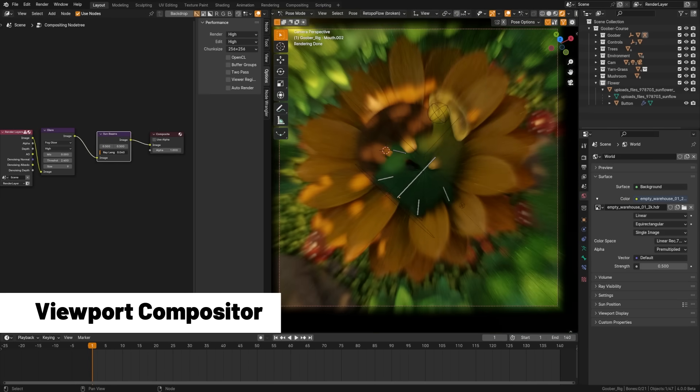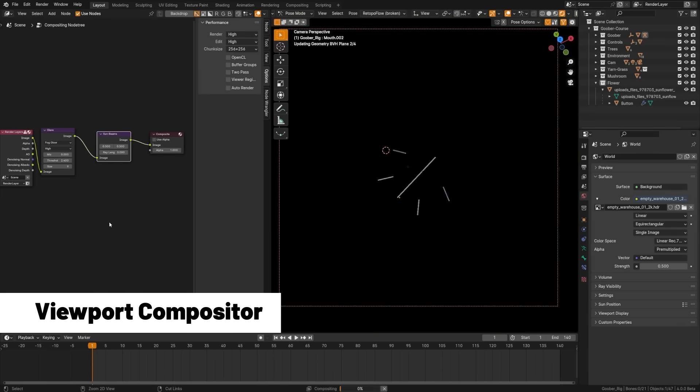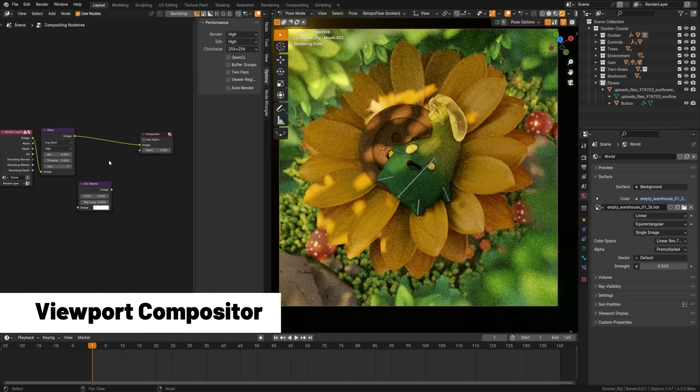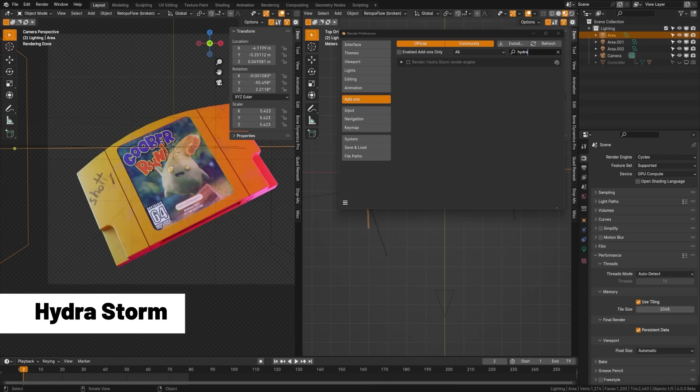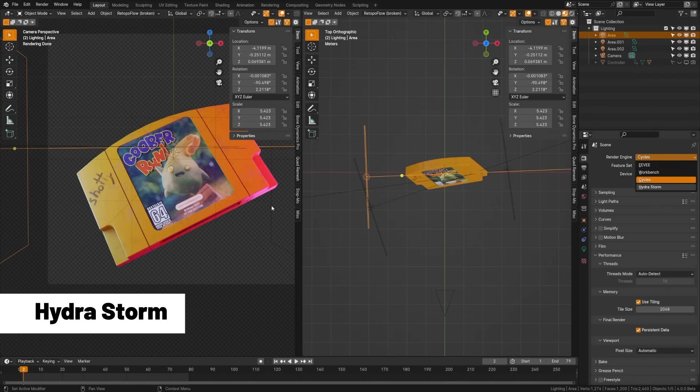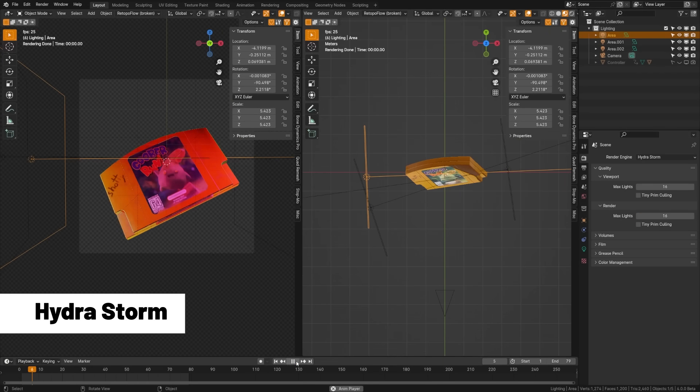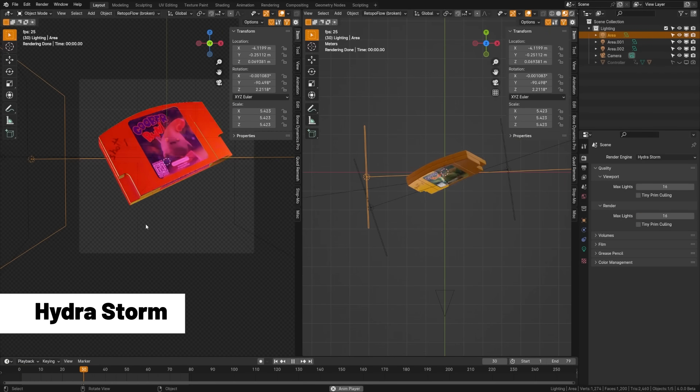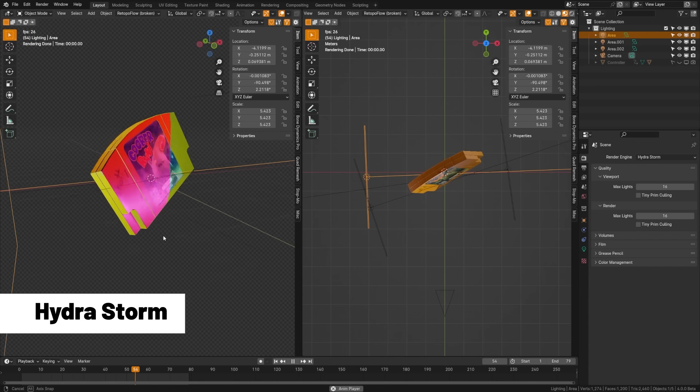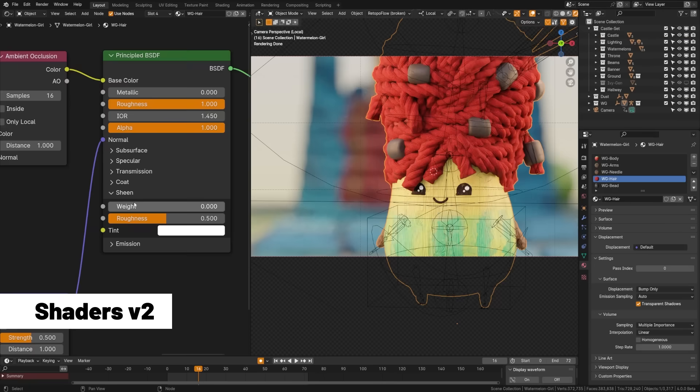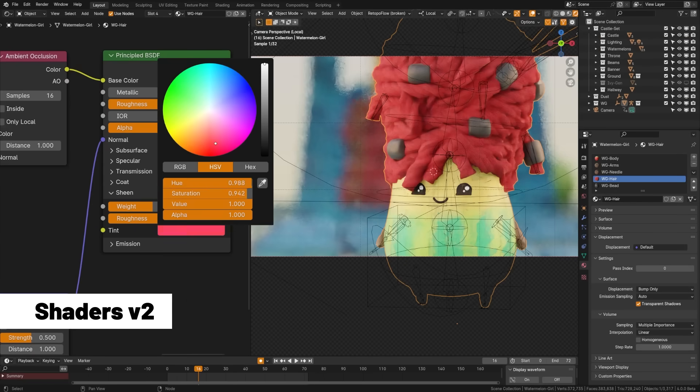Blender even has a new render engine in 4.0, the Hydra Storm render engine, which is a real-time renderer that is part of the USD workflow. Now the principal BSDF node has a huge version 2 update. You can see it looks radically different with collapsible menus.